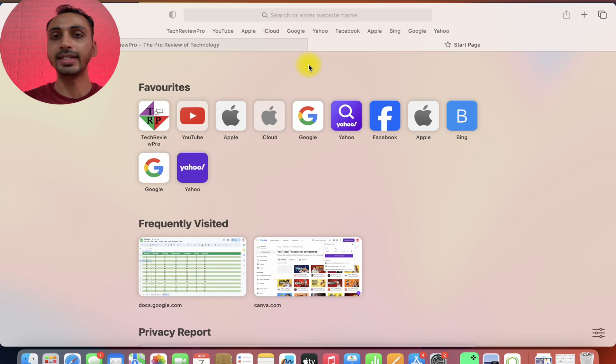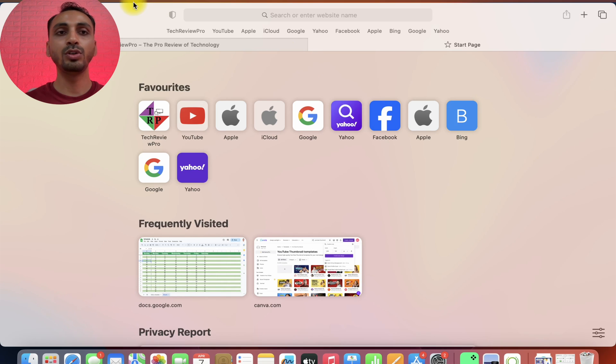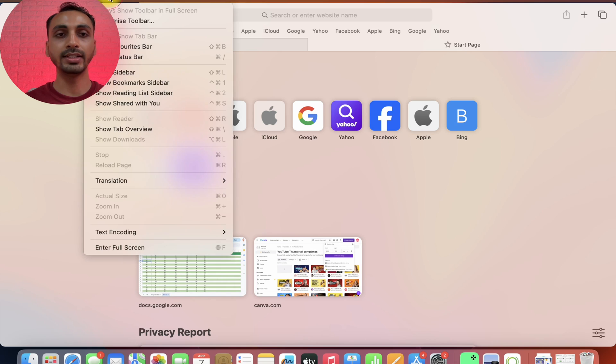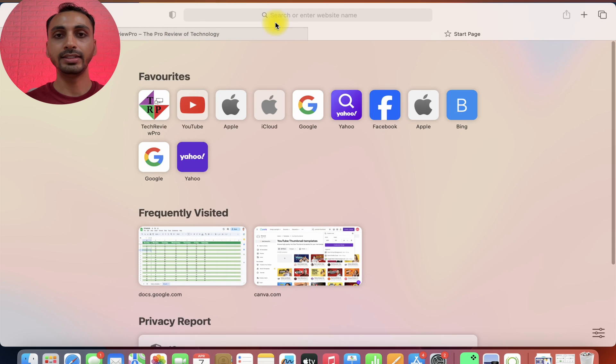That makes it quite easier for you to access your favorite websites. And to hide this, you simply go to view again and from here, you just click on this hide favorites bar and this disappears.